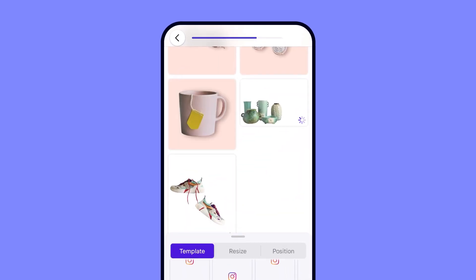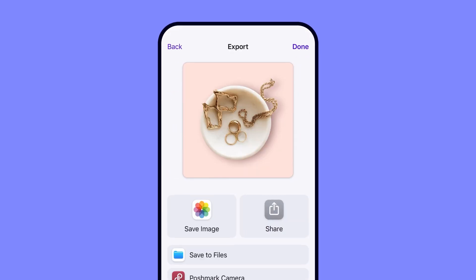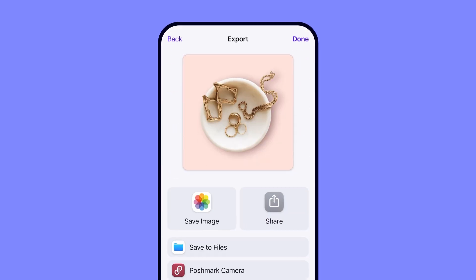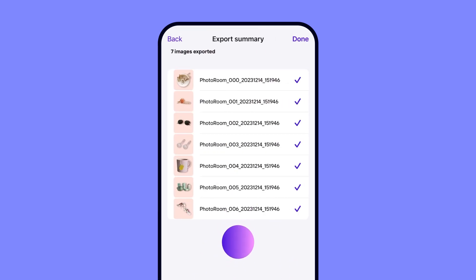Last but not least, let's export your images. You can choose to export the entire batch or just select a few. PhotoRoom will immediately save them to your device, and that's it.